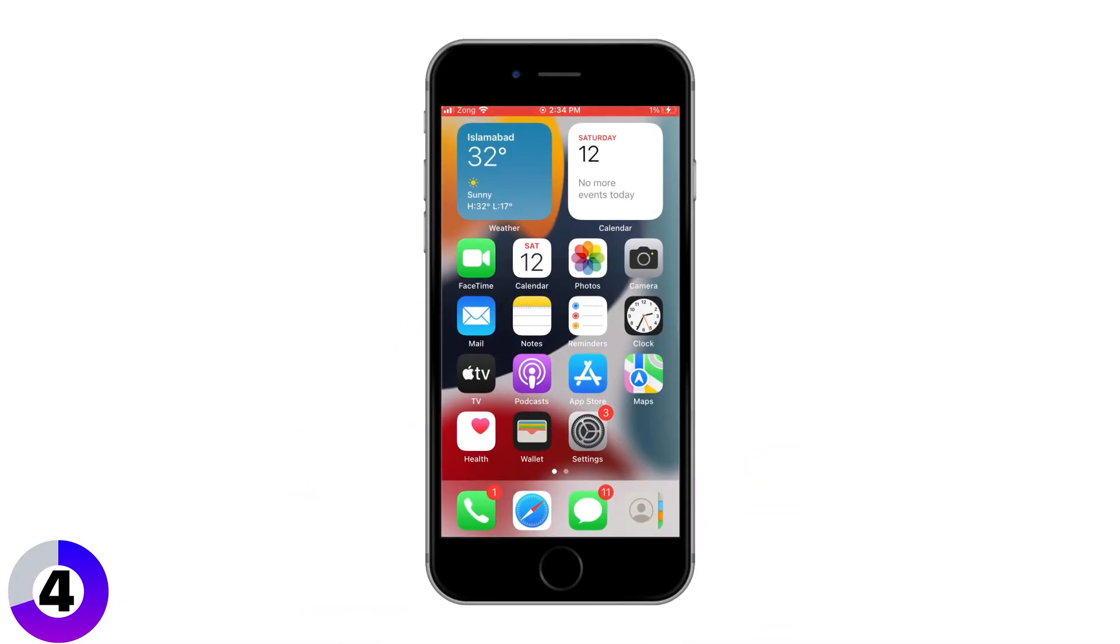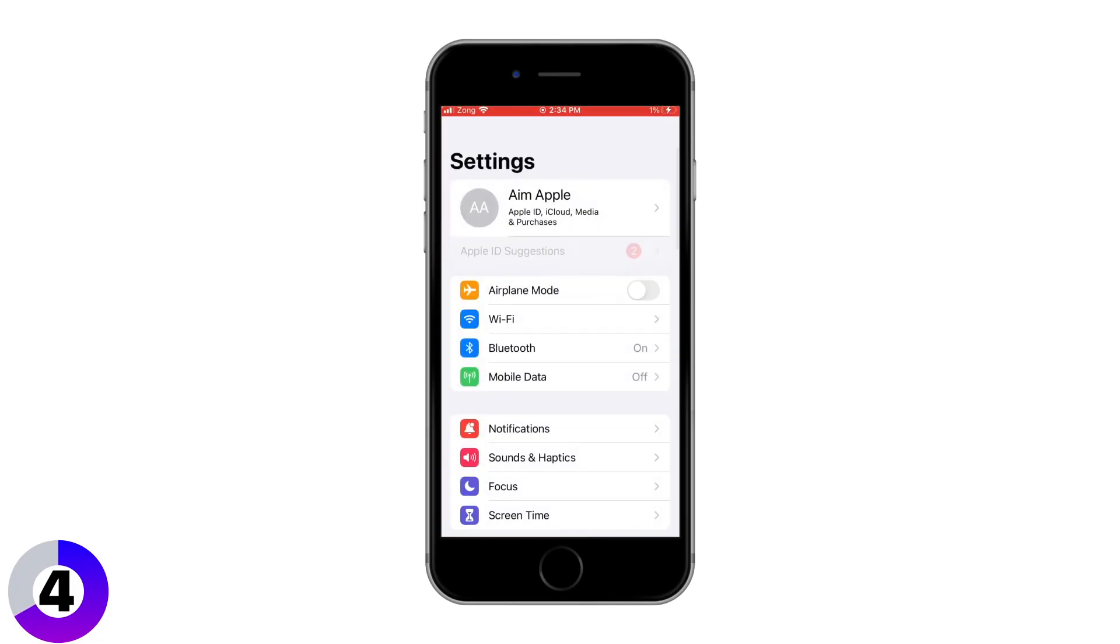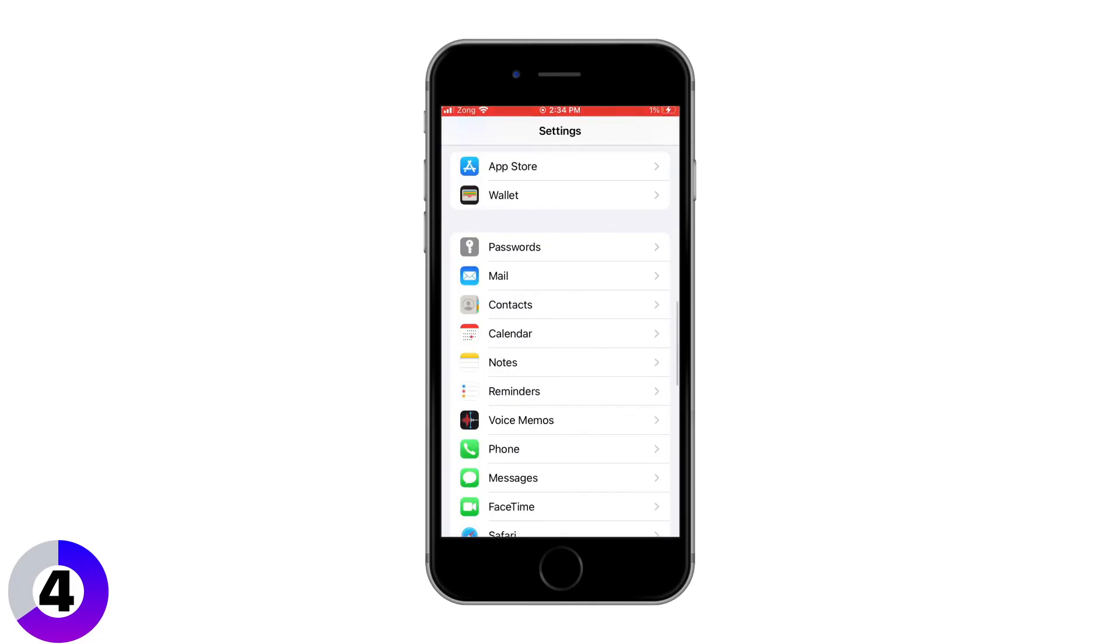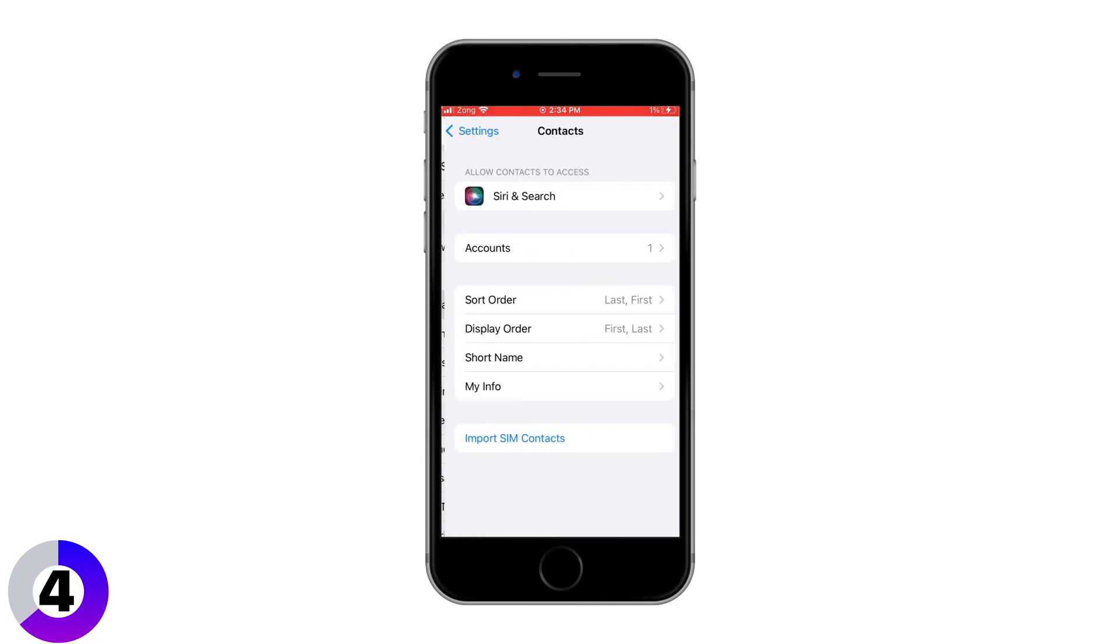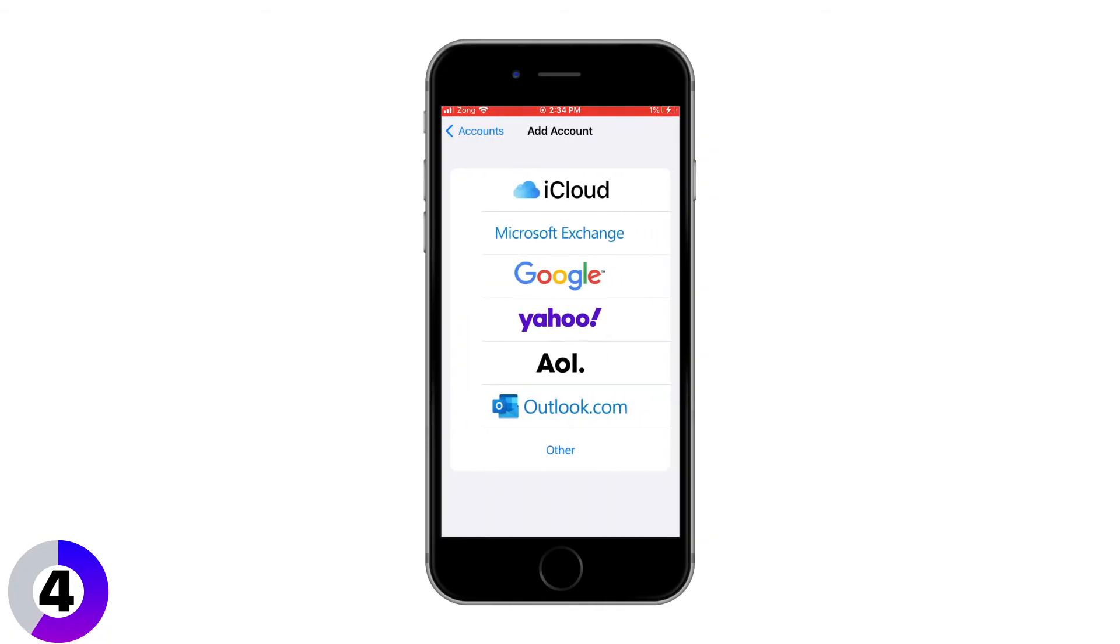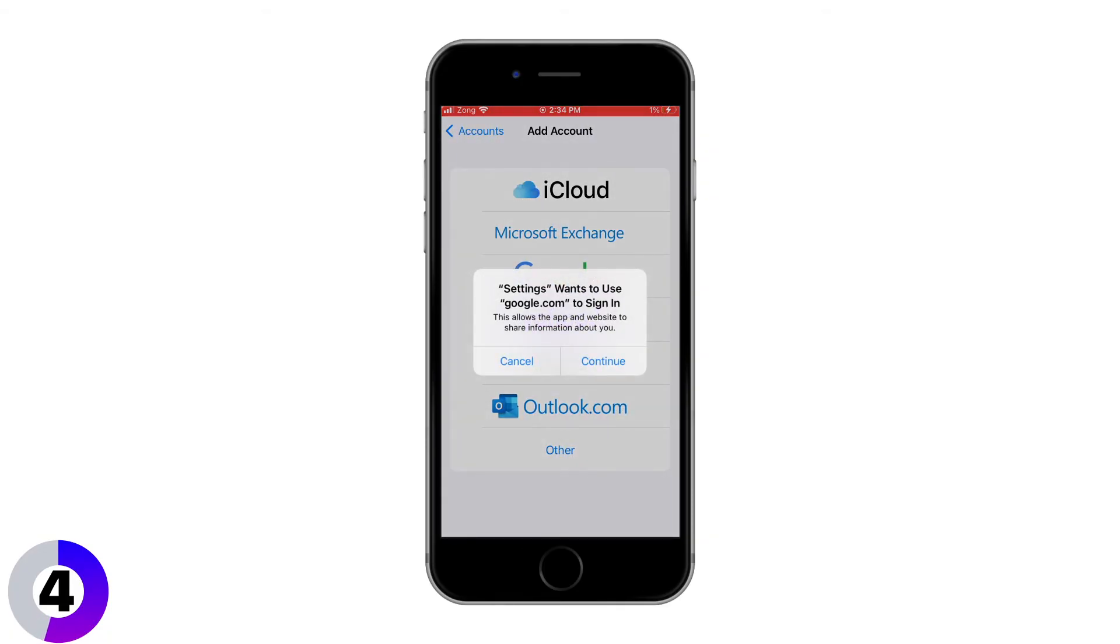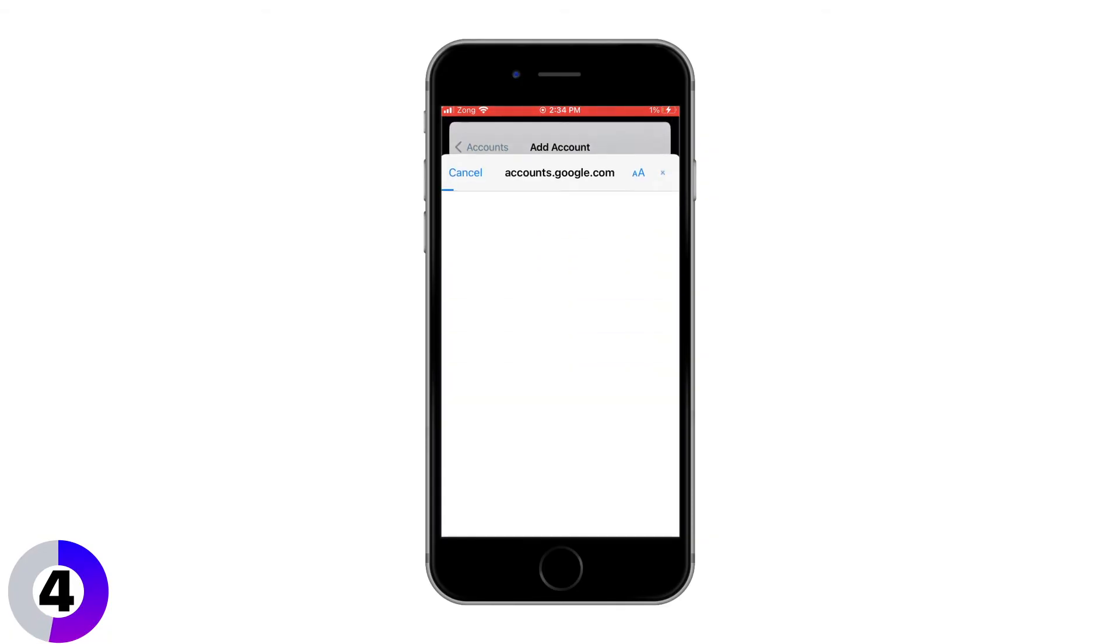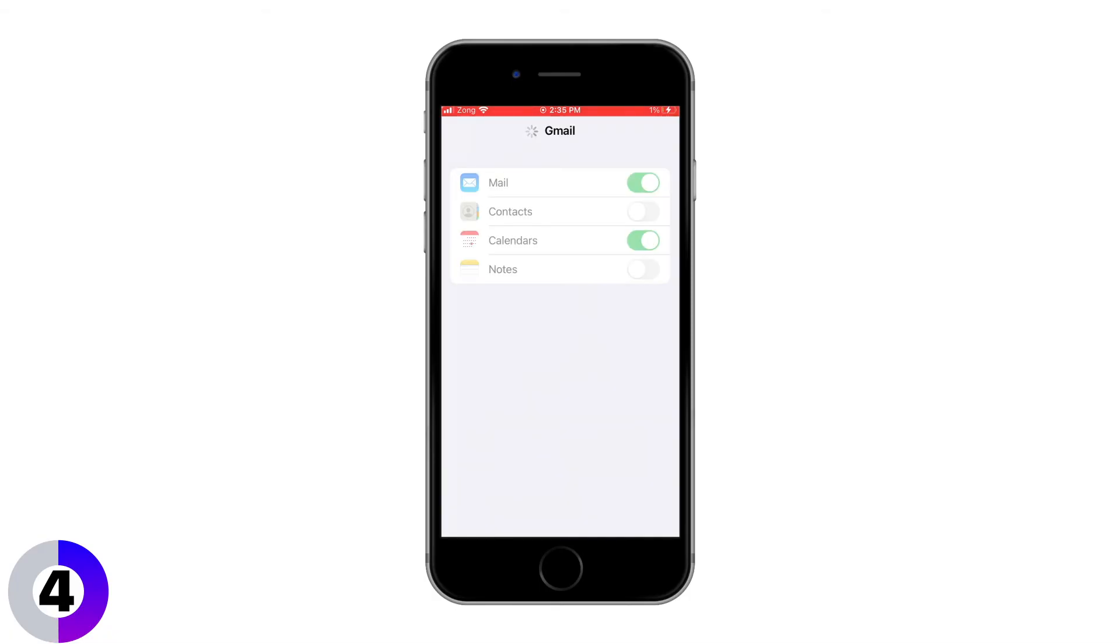First, on your iPhone, go to Settings, then tap Contacts. From there, tap Add Account and choose Google. Sign in with your Google account and make sure Contacts is toggled on.